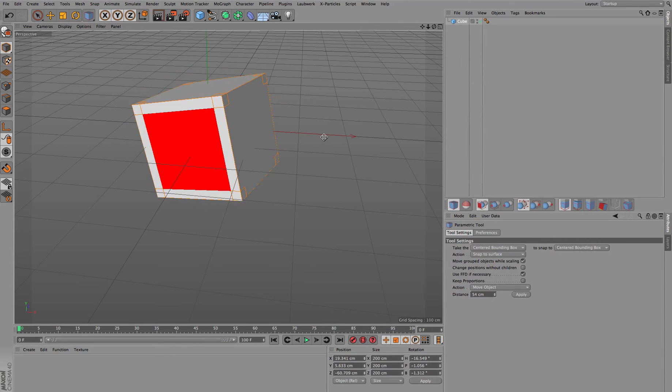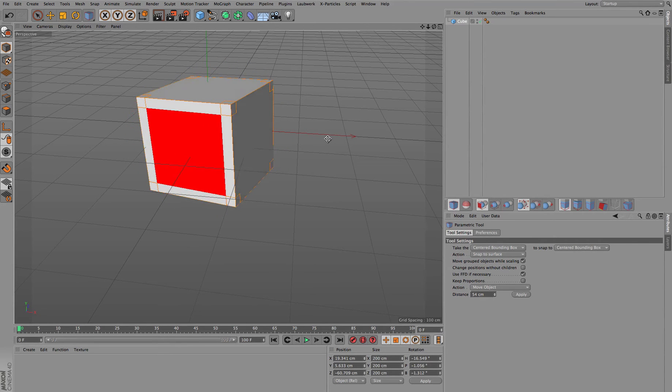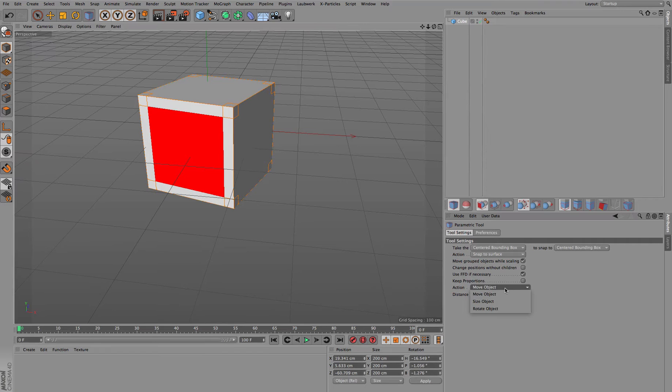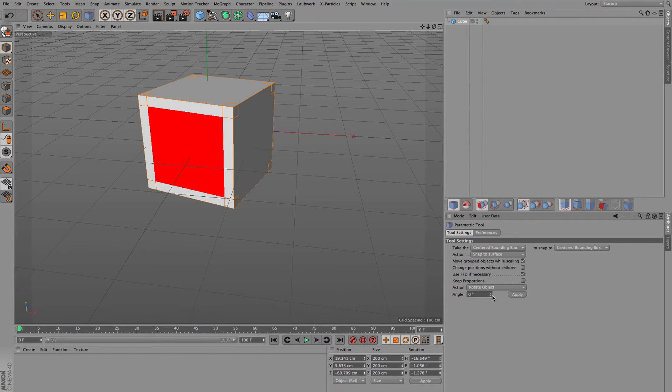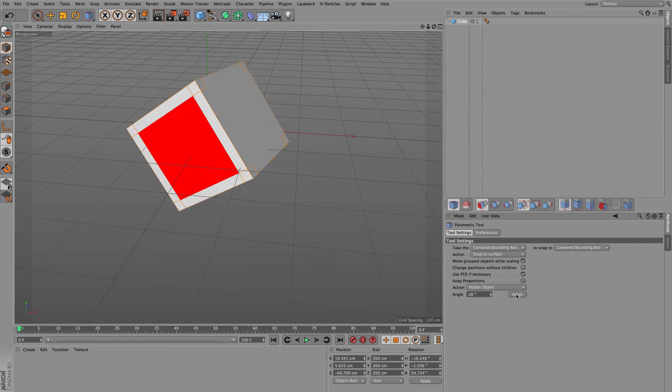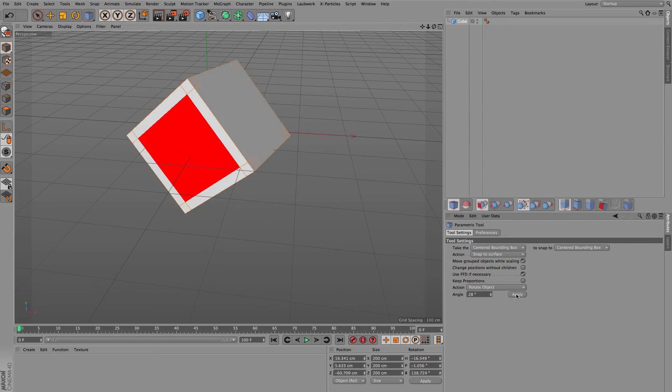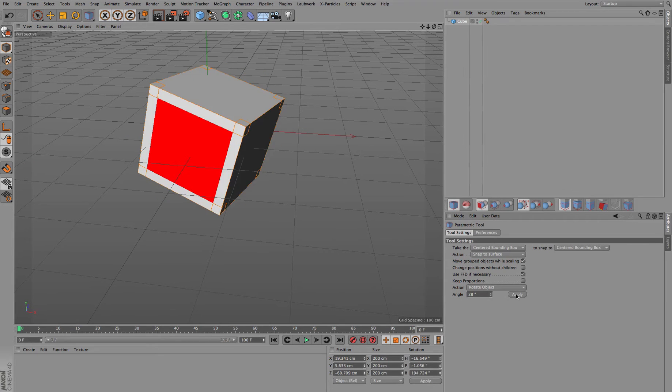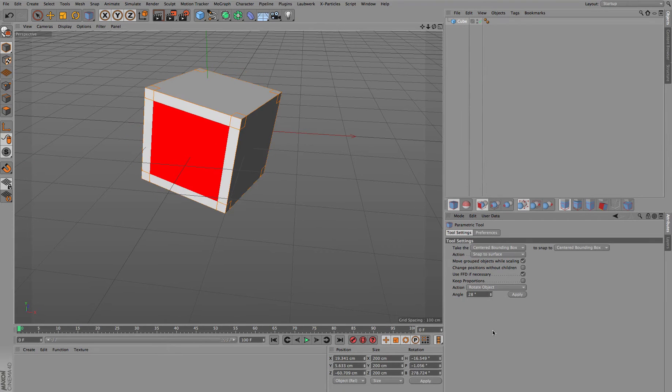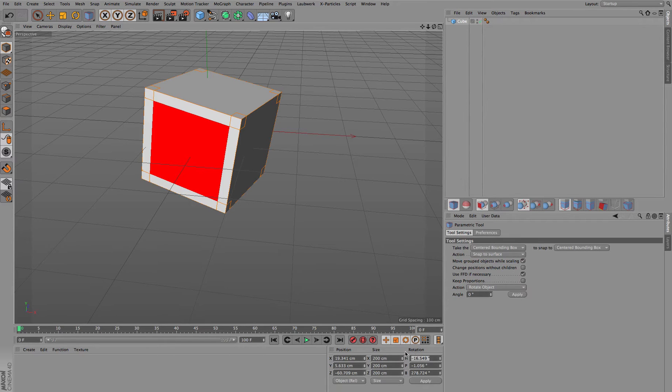This is also quite nice for doing this restricted rotation around a specific midpoint, which is similar to this rotate object here where you can again specify a specific amount of rotation you'd like to have around this edge.